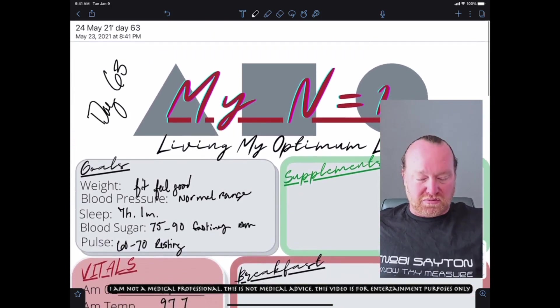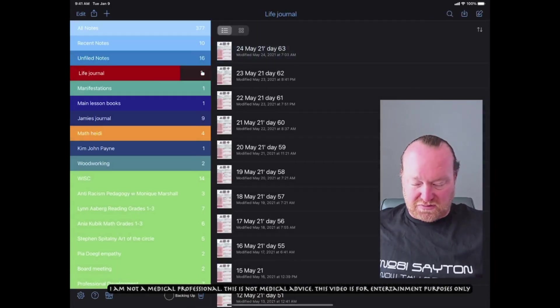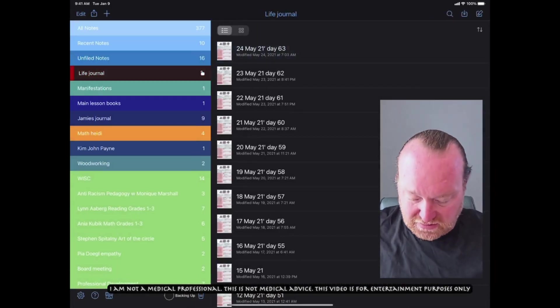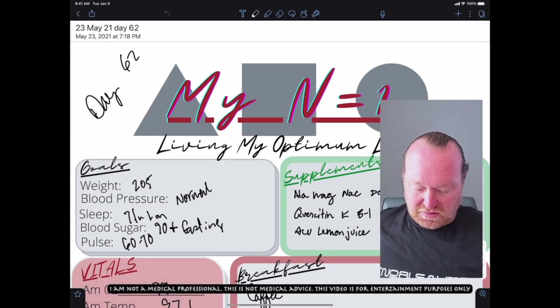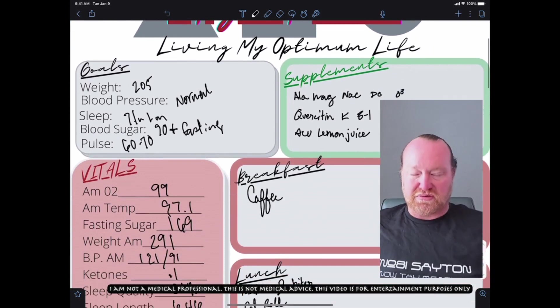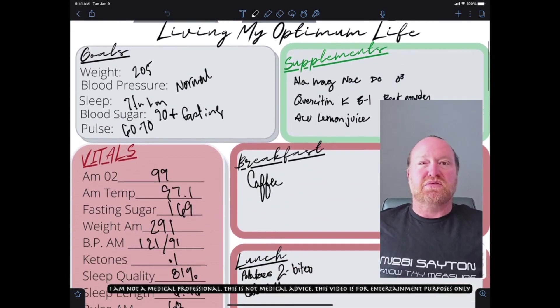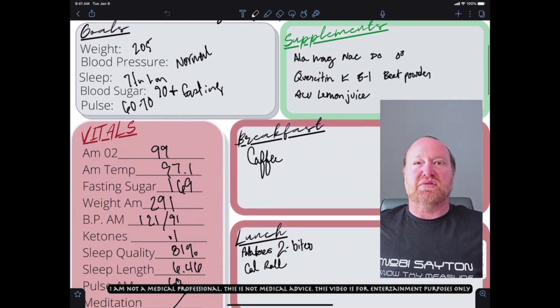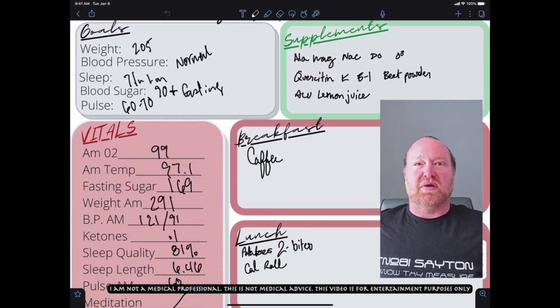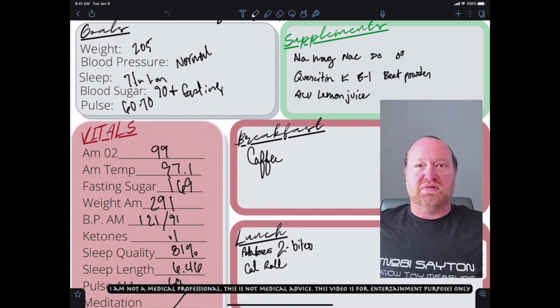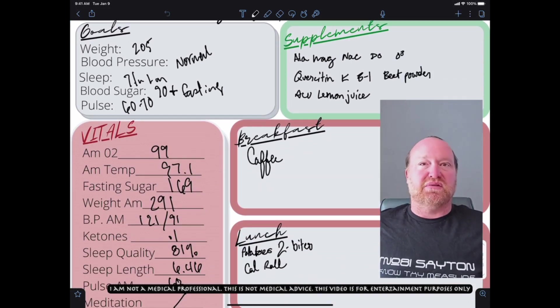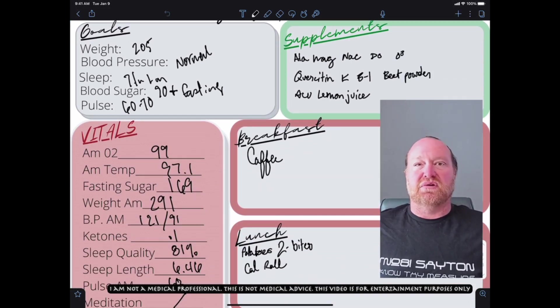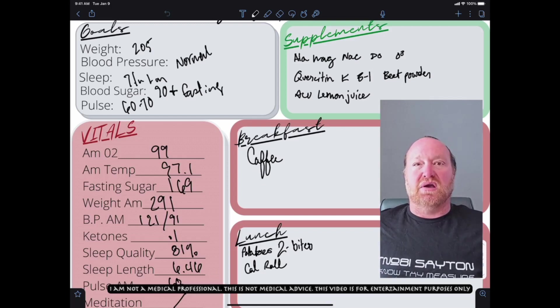Let's go check in with yesterday's yesterday sheet. What happened for dinner yesterday? So yesterday, the supplements I took were alpha lipoic acid, magnesium, NAC, desiccated organs, omega-3s, quercetin, vitamin K.